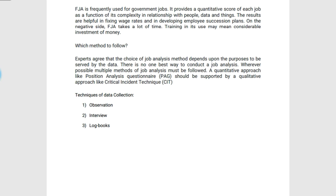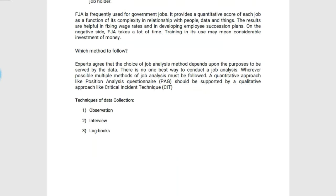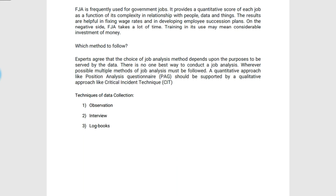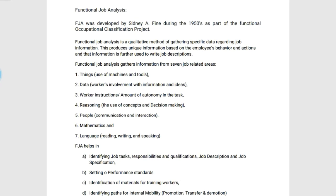So these are the different methods of job analysis. Especially in today's session, we discussed the method that is FJA — Functional Job Analysis — which is mainly focused on employee performance. Thank you.